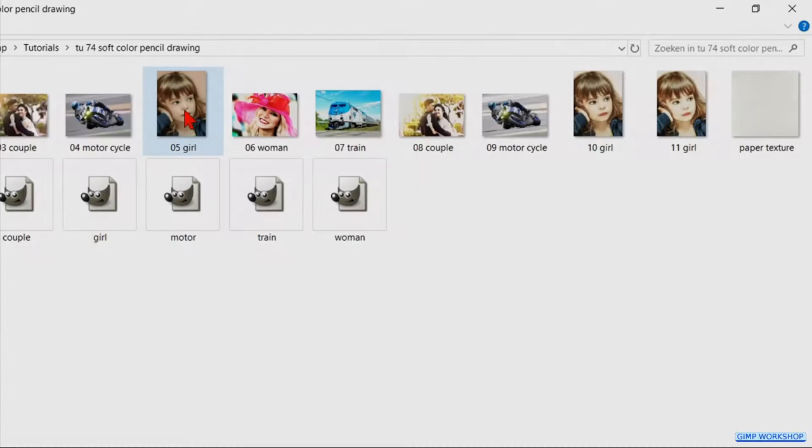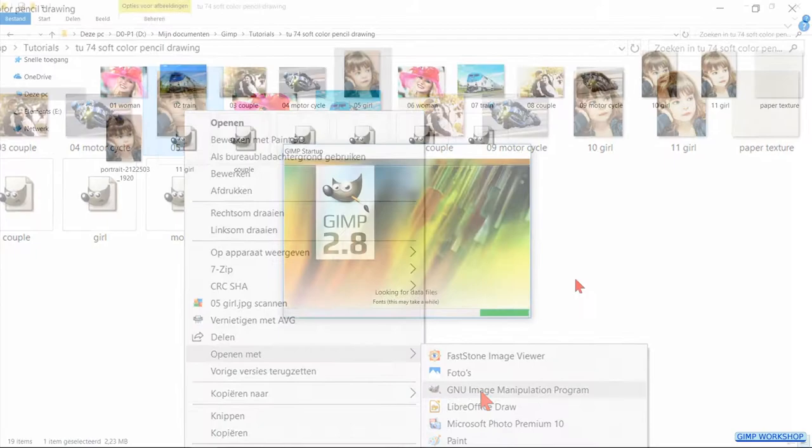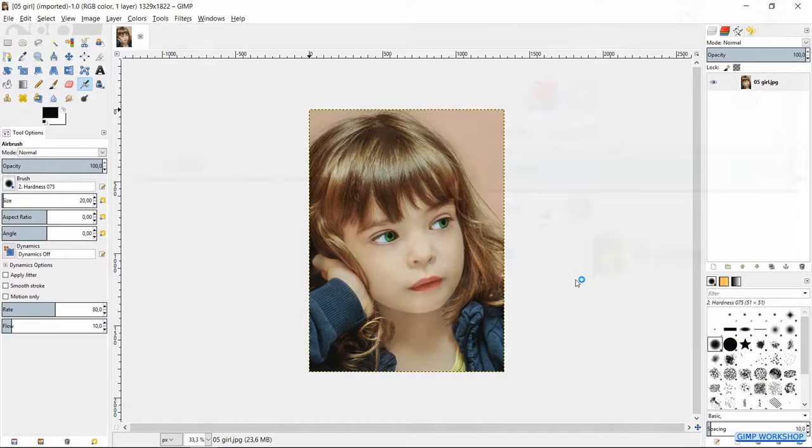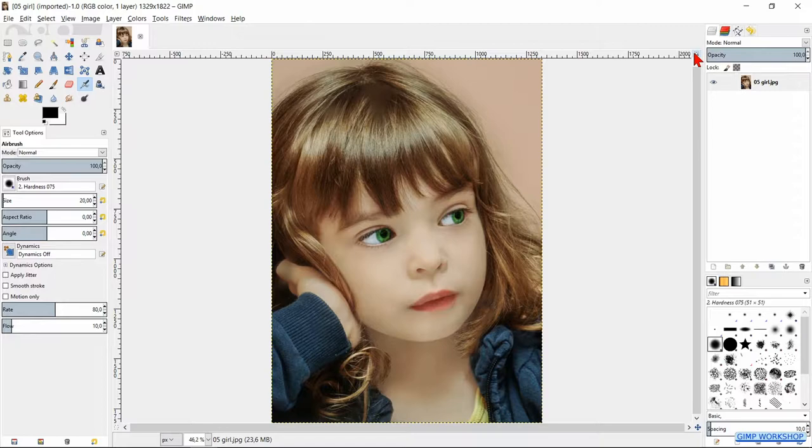Right-click on the image in your image folder and click on open with. Now click on GIMP. When our image is opened, we go to the top right corner and click on the zoom icon to maximize it in the window.